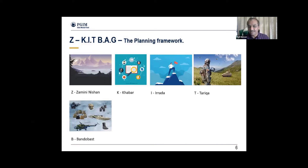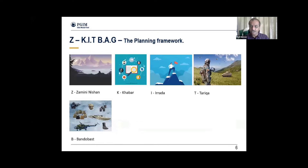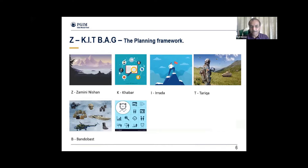B stands for Bandobast — once you decide the strategy for your goal with all the information on the domain, you need to know what resources you have. What is it that you bring to the table? Your understanding, intelligence, planning skills, competencies, and everything else needed for the mission.